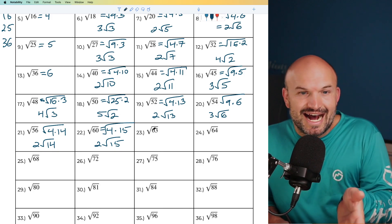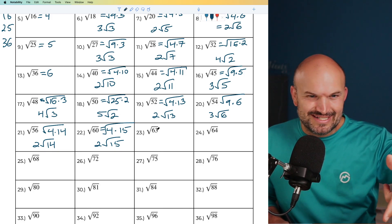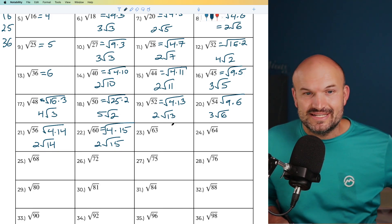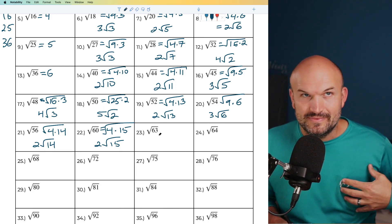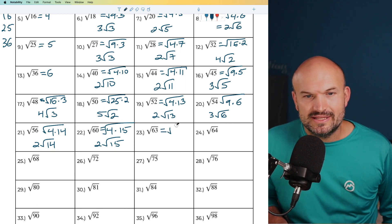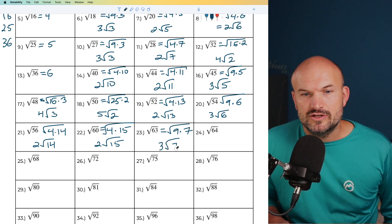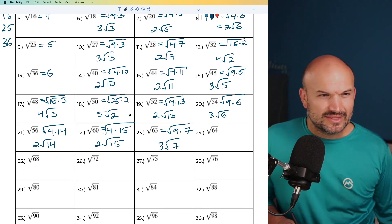For 63, I recognize it's odd and ask: does 9 go into 63? Yes — 7 times. So I can rewrite this as 9 times 7. The square root of 9 is 3, giving 3 times the square root of 7.